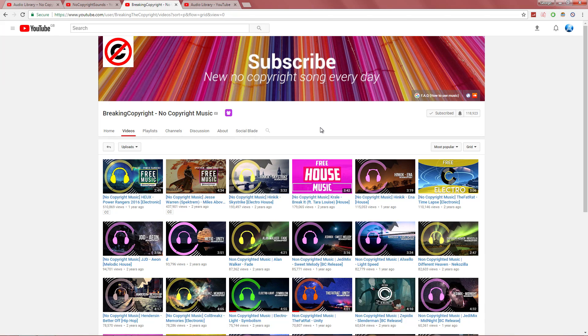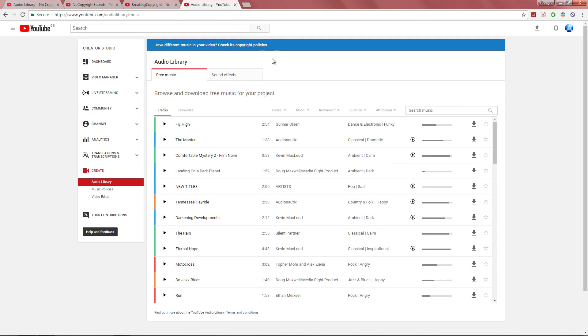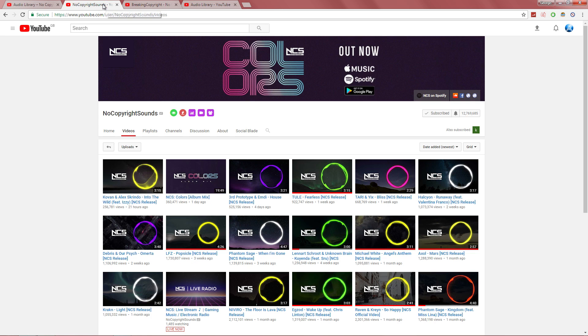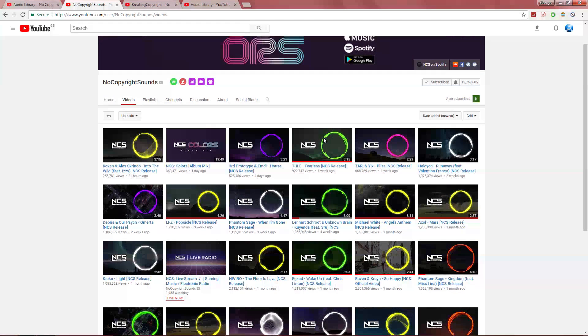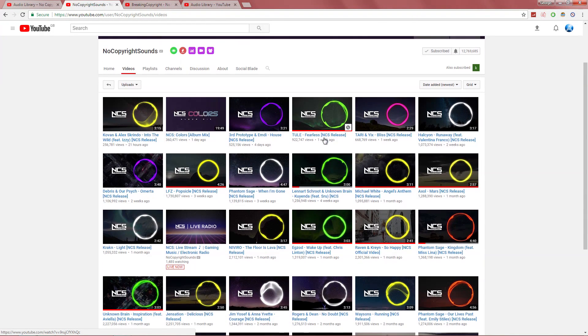And of course we have the official YouTube Audio Library. This is where you can get some copyright-free sounds and even music. For my video I'm going to go and get this one right here.